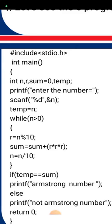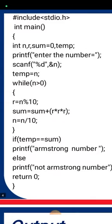We store n into temp, then the while loop runs while n is greater than 0. The main logic is: r = n % 10 (remainder), sum = sum + r×r×r (add cube of digit), and n = n / 10 (remove last digit). This loop calculates the sum of cubes of each digit of the number.